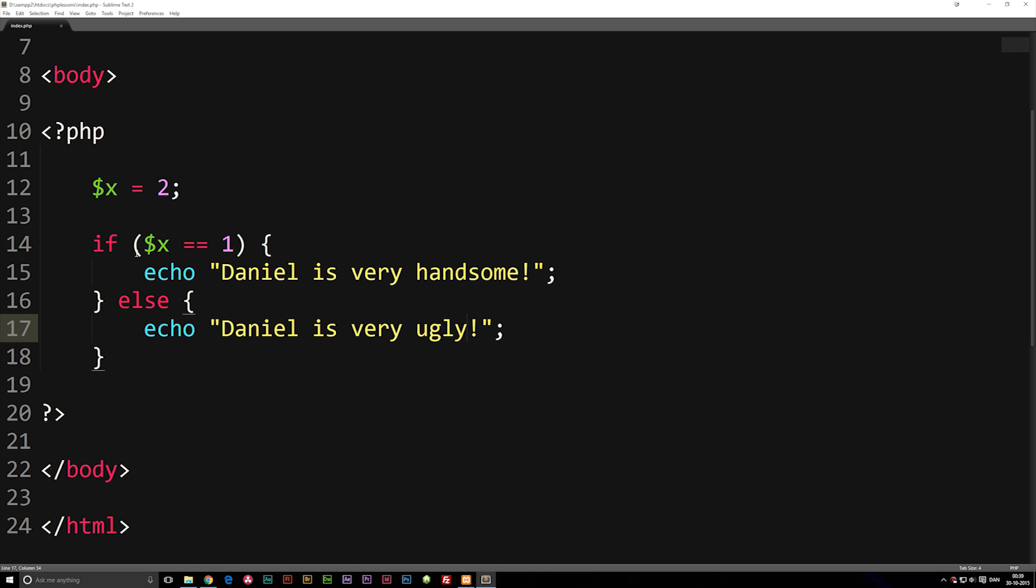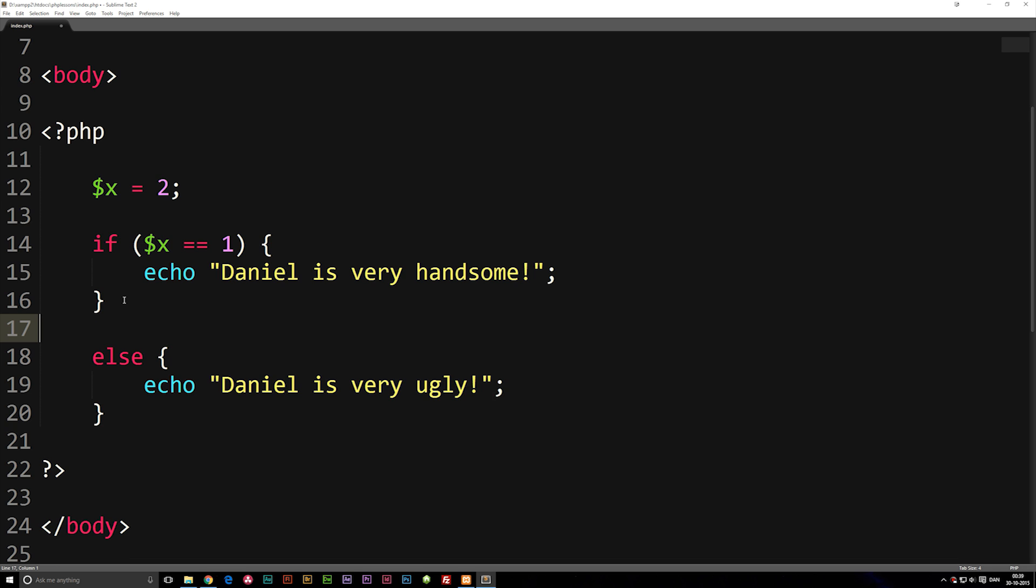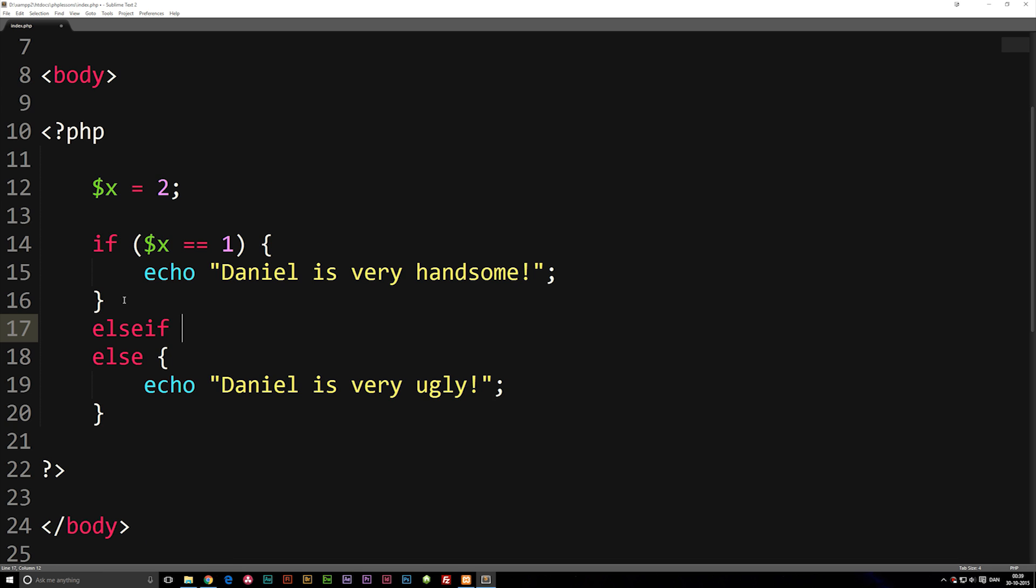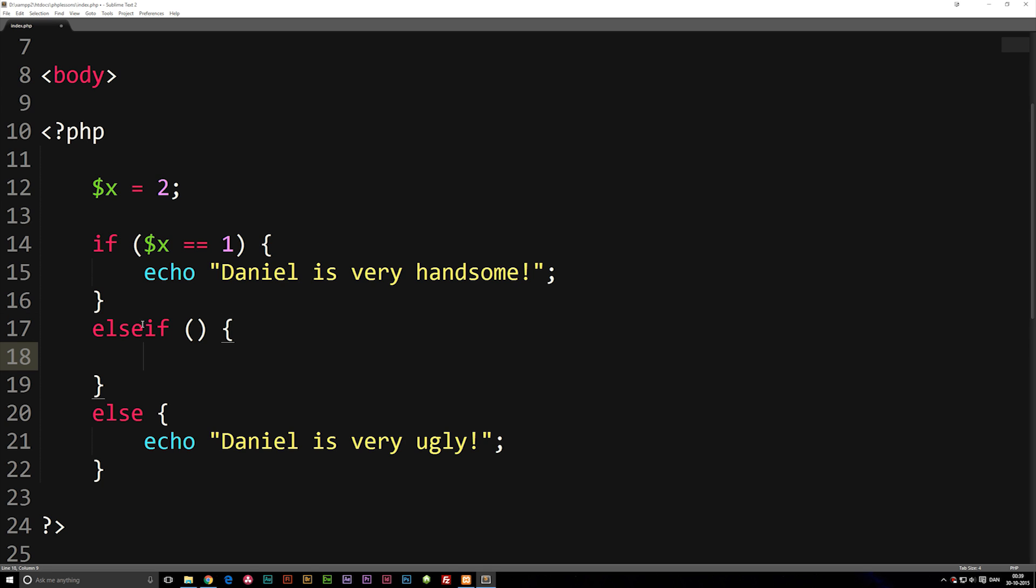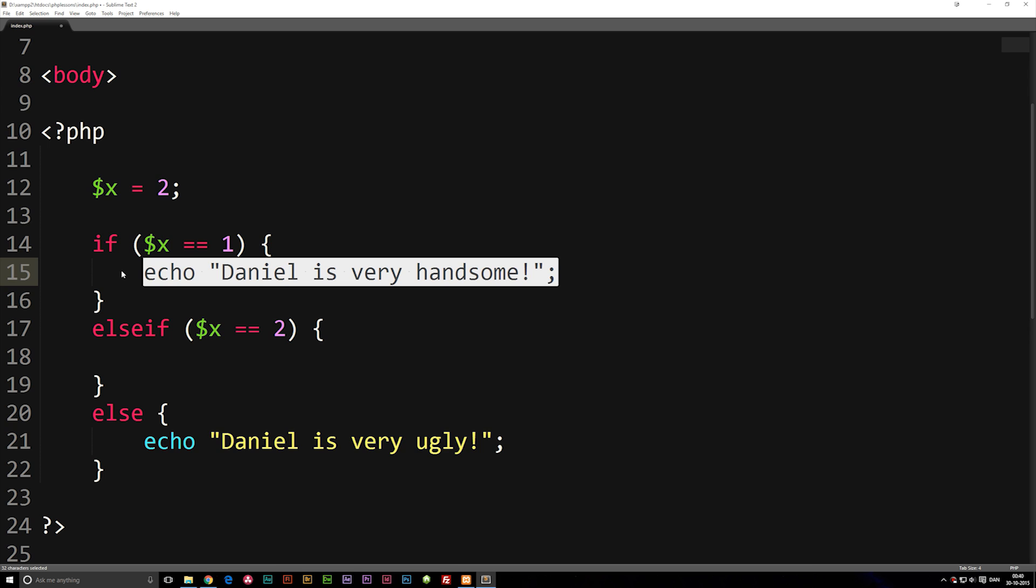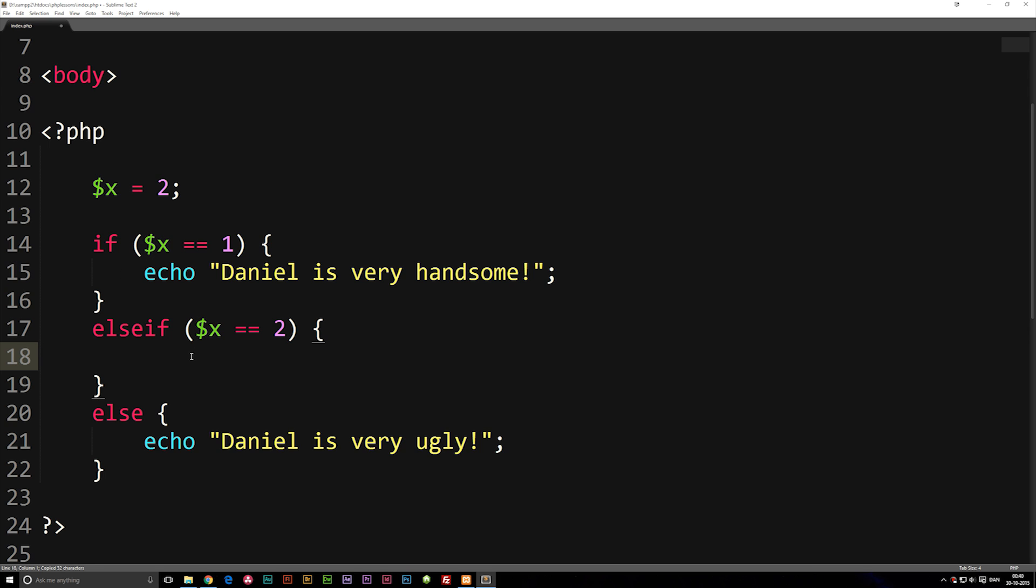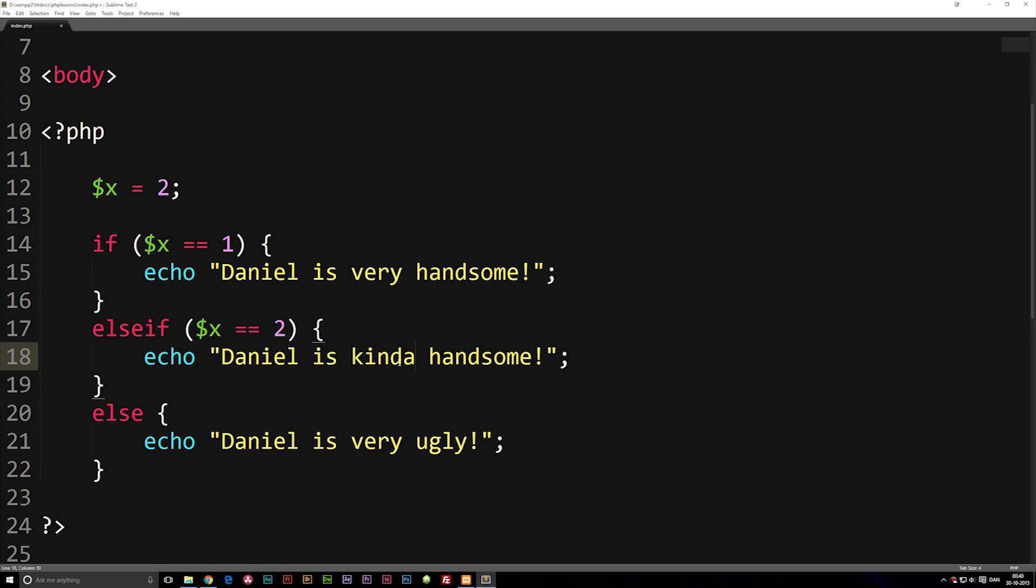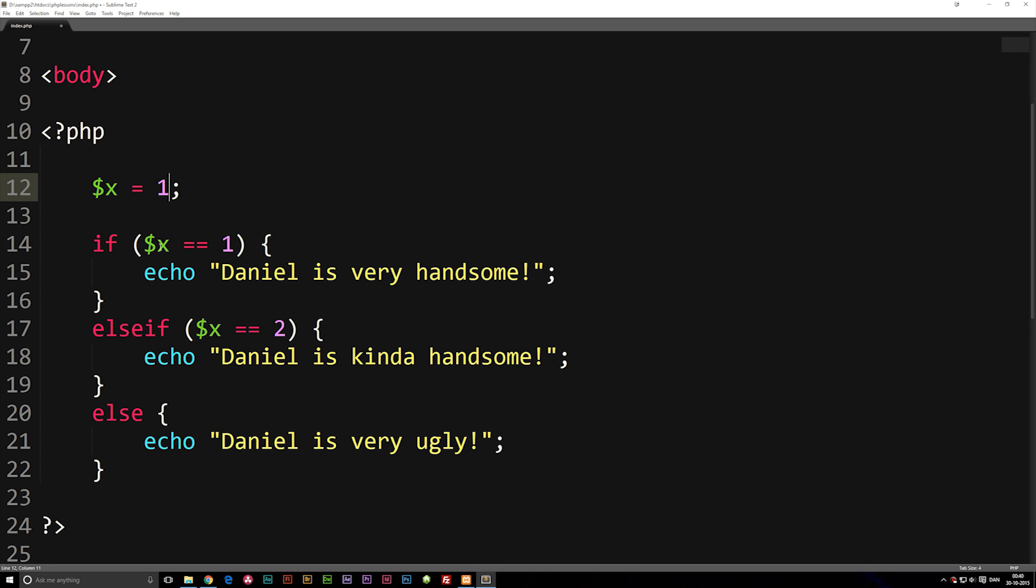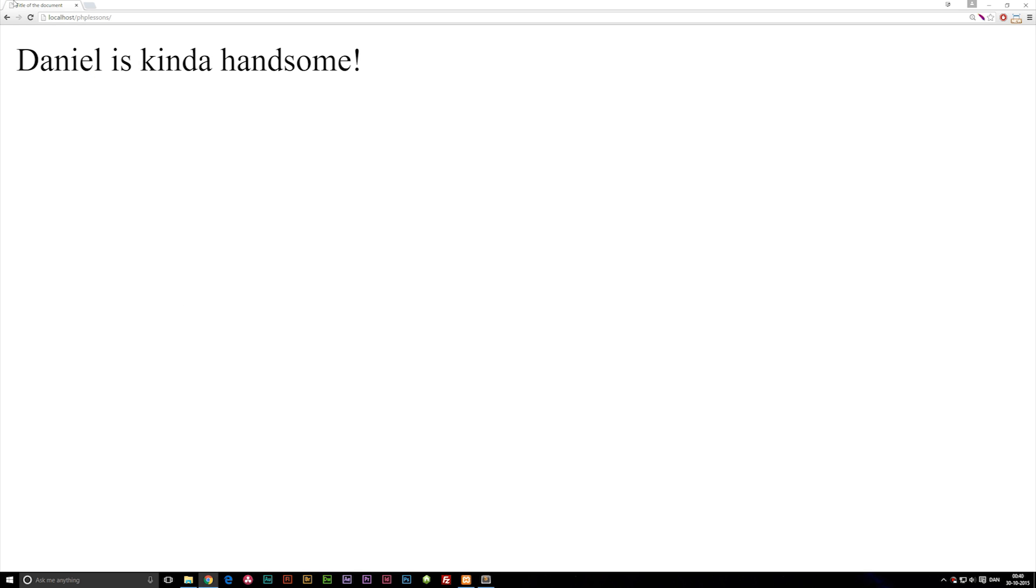Now this is all good and fun, but let's say we want to check if there are more conditions other than the if statement that need to be true in order to do something else. We can write something called an else if statement. If we go in between the if and else statement, we can move the else statement down a little bit and write else if parenthesis, curly brackets. This works essentially the same way as our if statement. So if we copy the x variable from the if statement, put it inside the else if statement and change this to two, we can echo out something else - we can say Daniel is kinda handsome. In this case, since it's equal to two in the x variable, it will say Daniel is kinda handsome. We can change this variable back and forward to change the text.